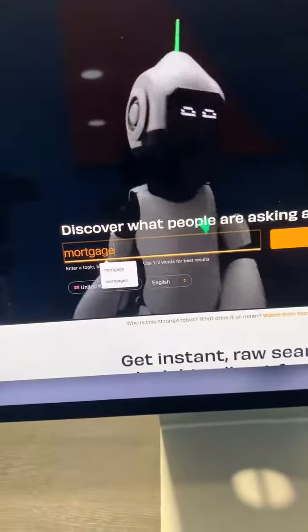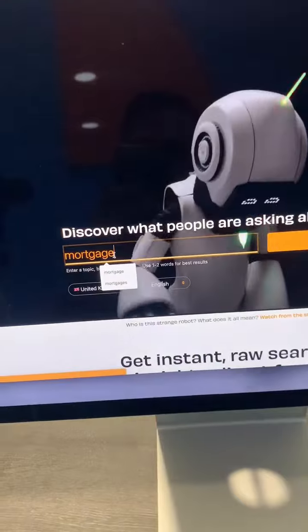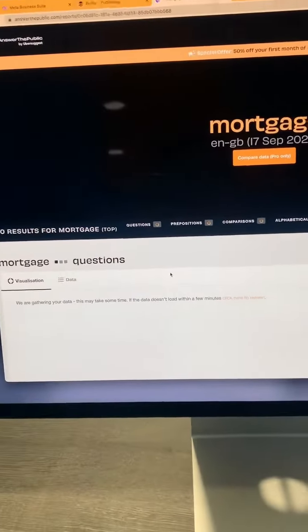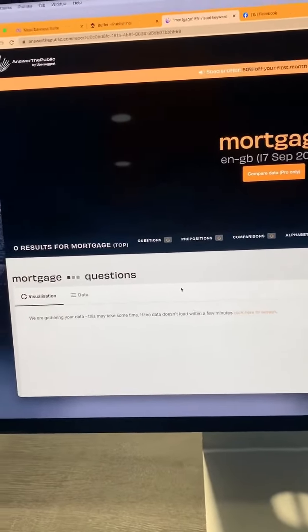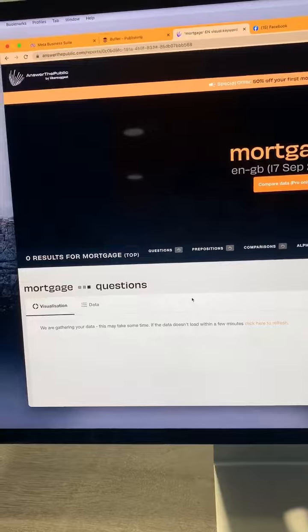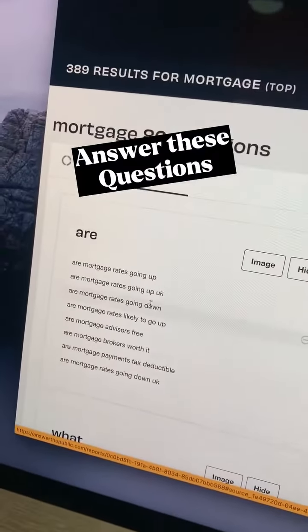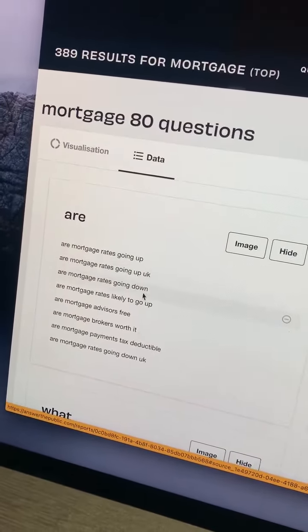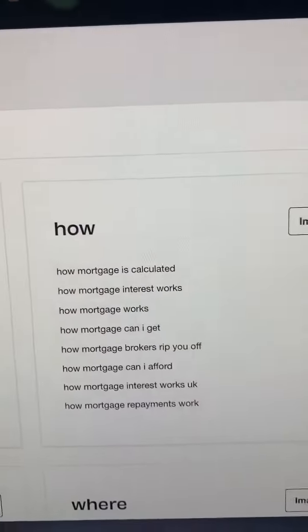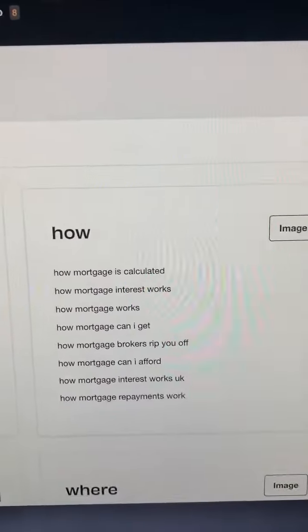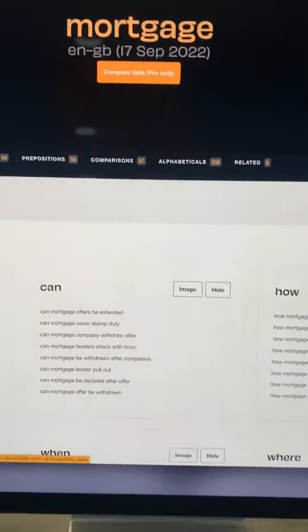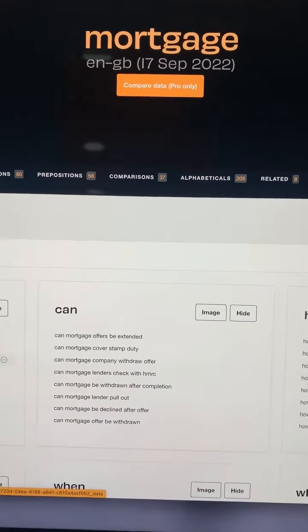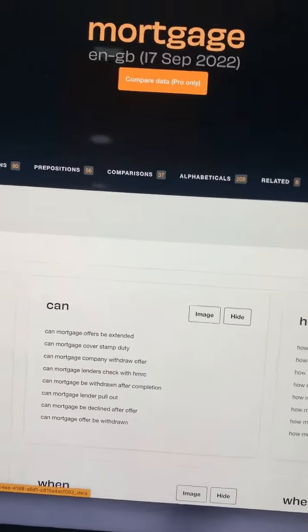The first one is answerthepublic.com. Put in any word, any search term in there and it will bring up loads of different suggestions that you can make content about. For example: are mortgage rates going up? Are mortgage rates going up in the UK? Are mortgage rates going down? How is mortgage calculated? How mortgage interest works? This takes all of the search terms through Google, so there's plenty of ideas in there.